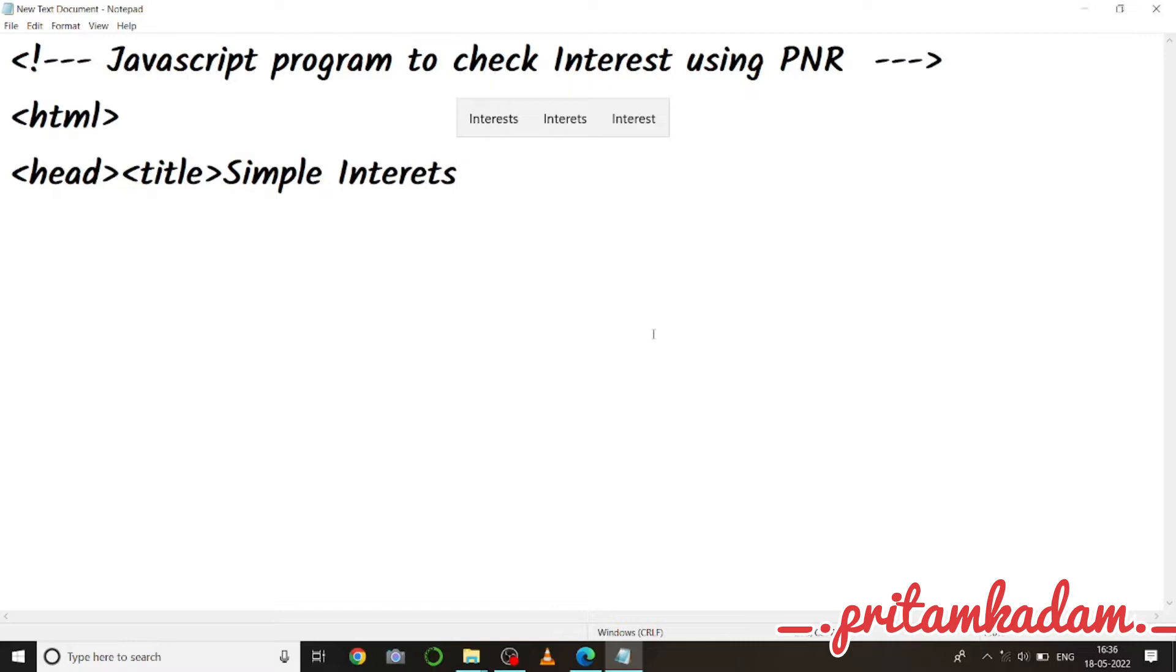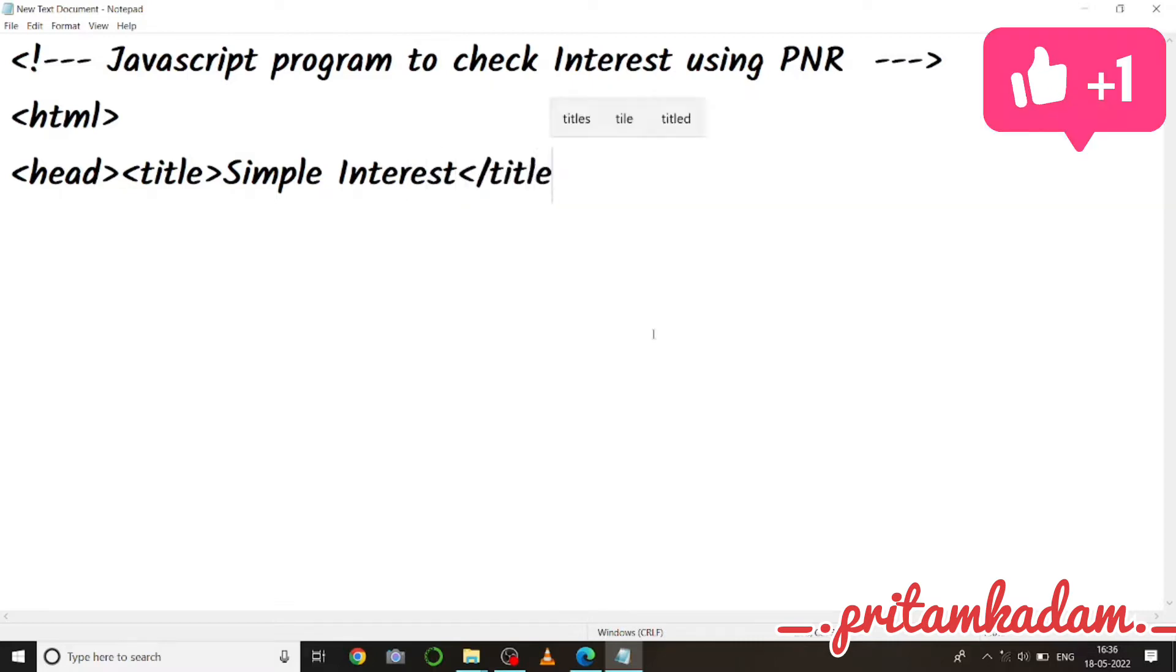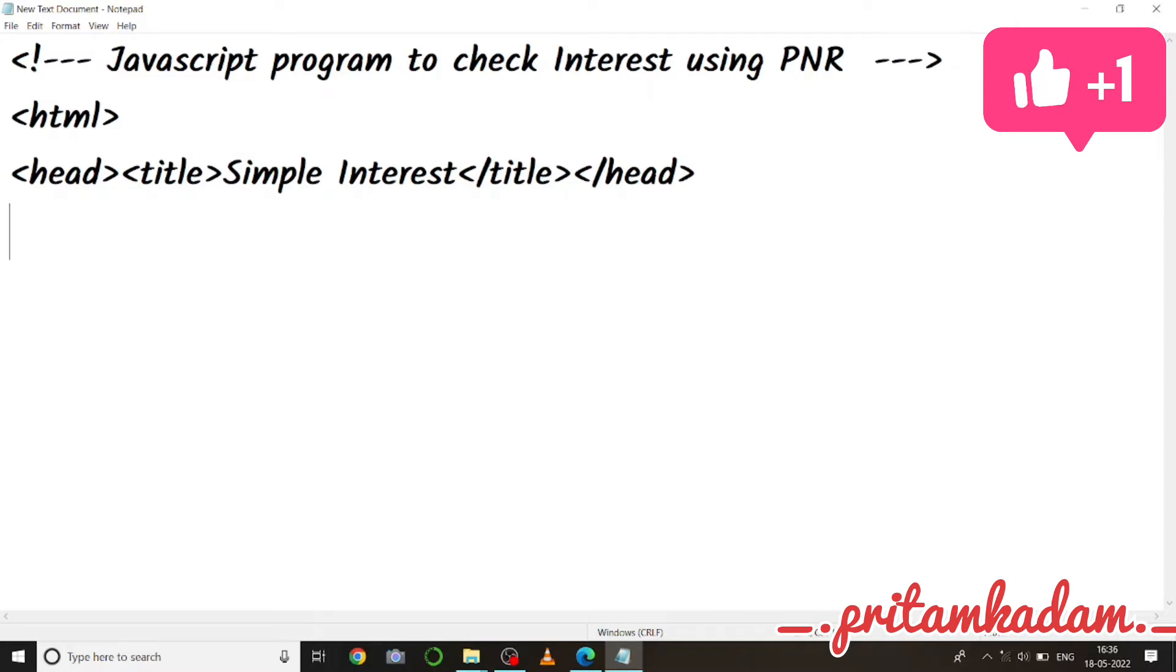Simple interest, then title close and head close. Then we will write function in the script tag, so script tag.